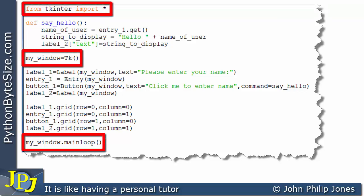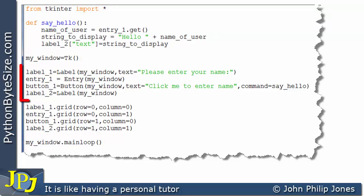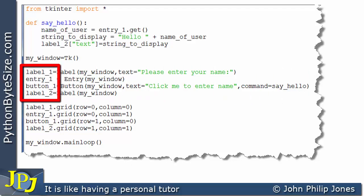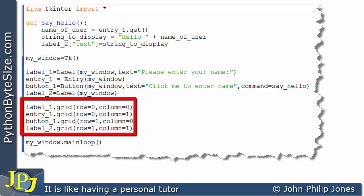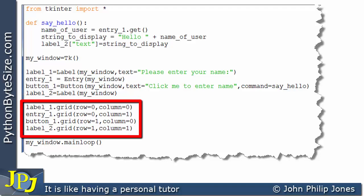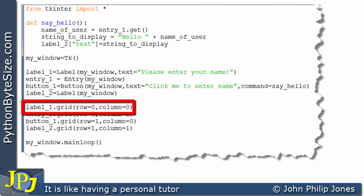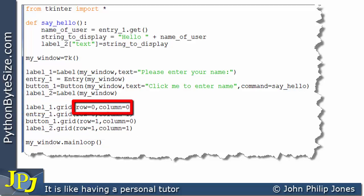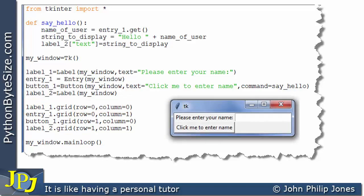We have the usual three lines you would expect when writing a tkinter program using Python. Here you can see we're producing four widgets: label_one, entry_one, button_one, and label_two. These four are then positioned onto the graphical user interface using the grid method. For example, if we look here, we can see that label_one is going into row zero, column zero, and if we look at the graphical user interface it will look like this — all four widgets appear.